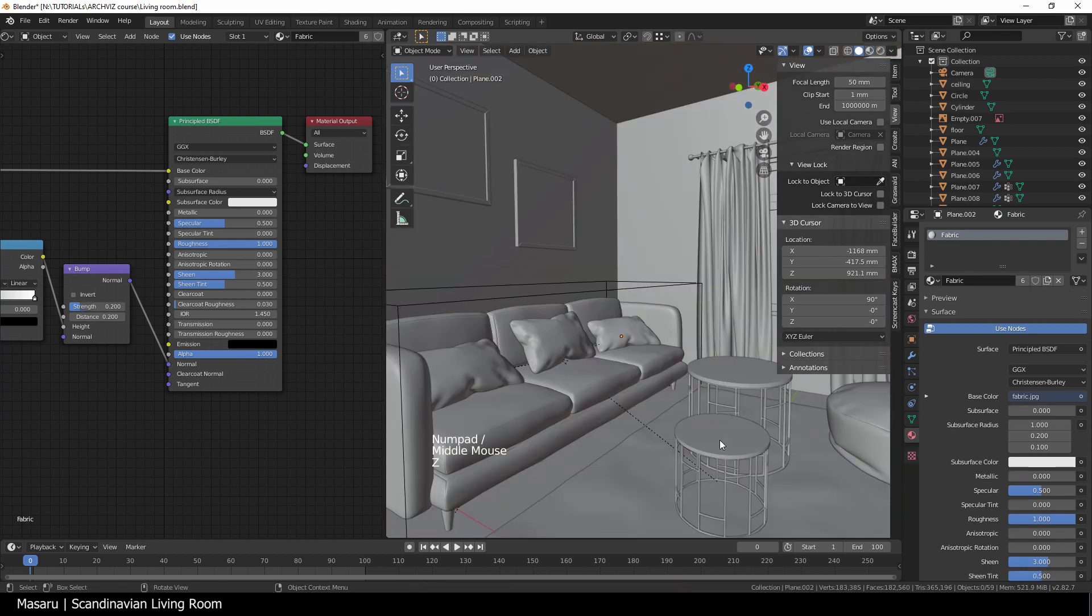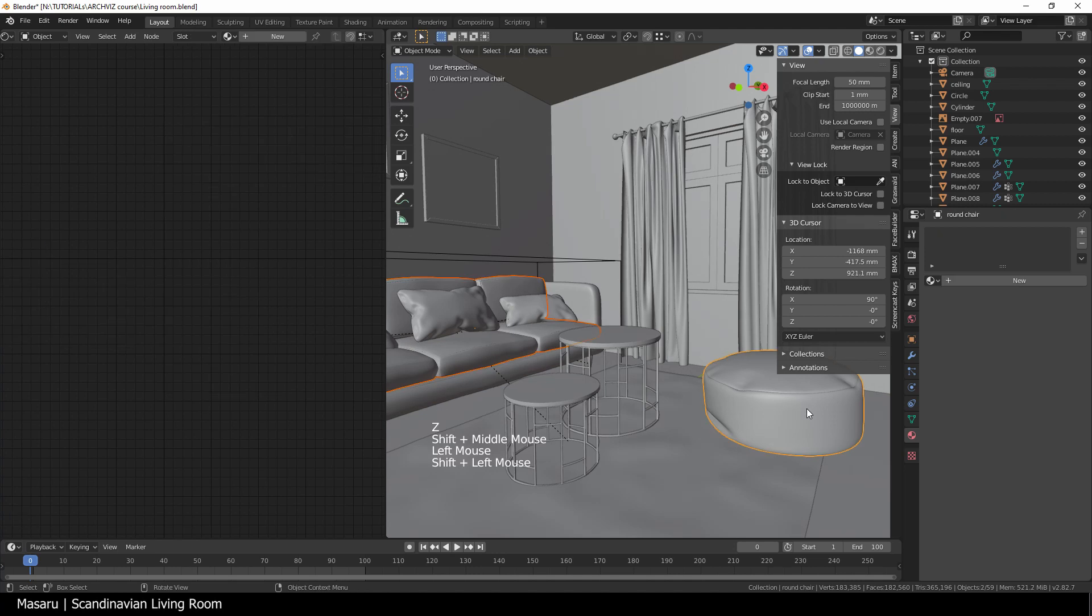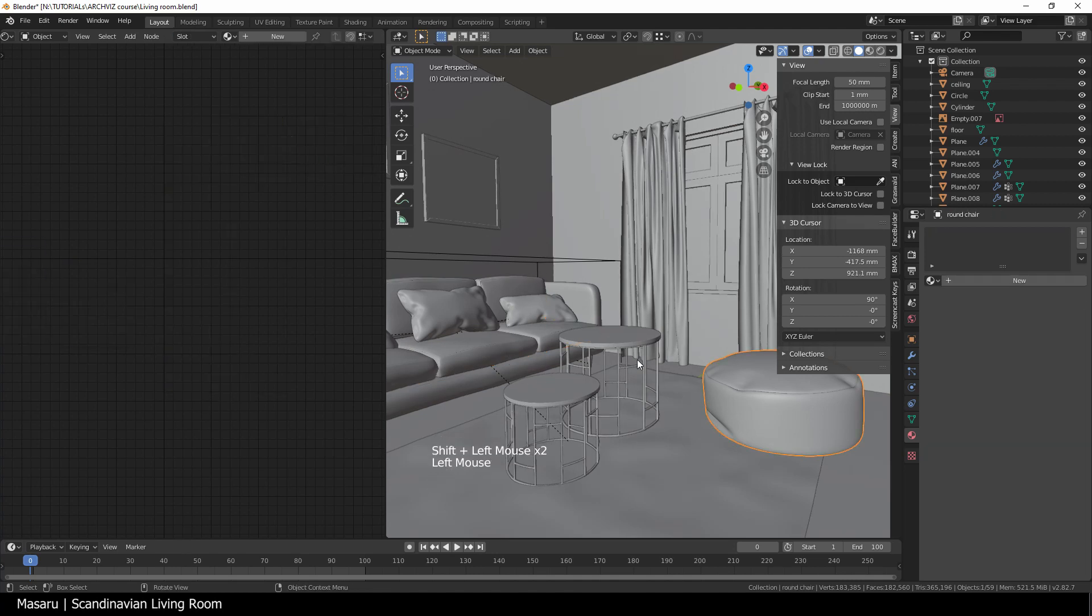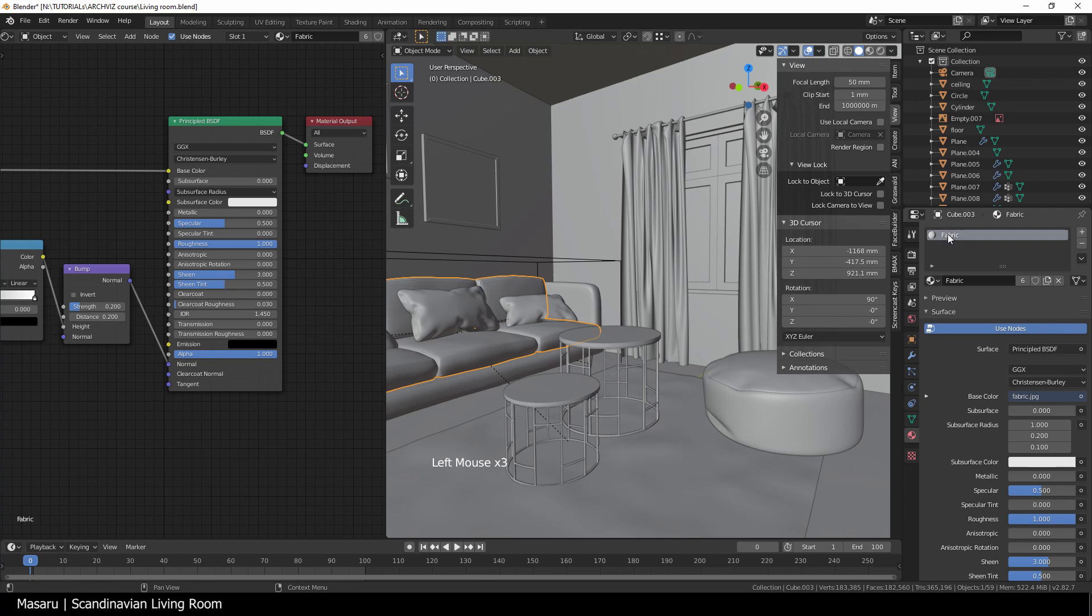The round chair is the same as the sofa. You can also do this by selecting the sofa, go to the material tab, and then drag the material to the chair.